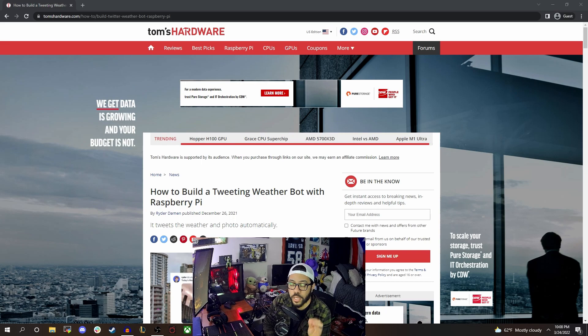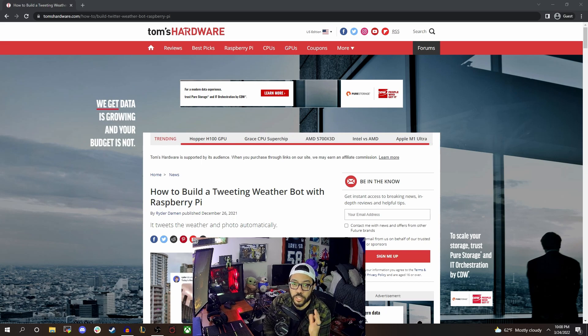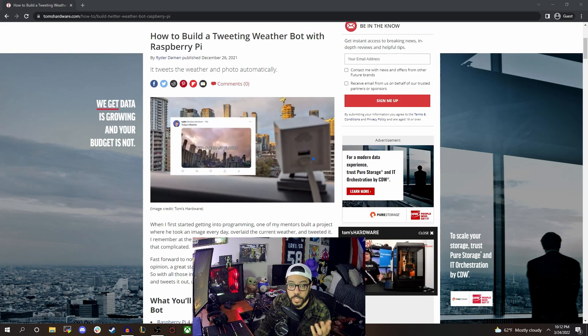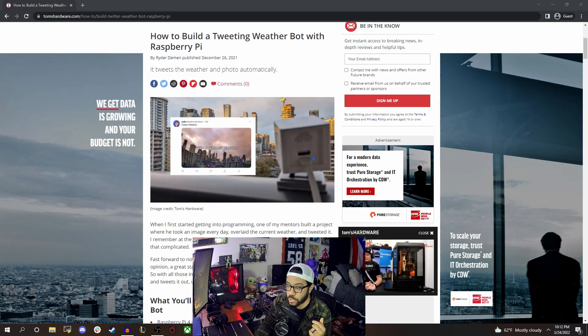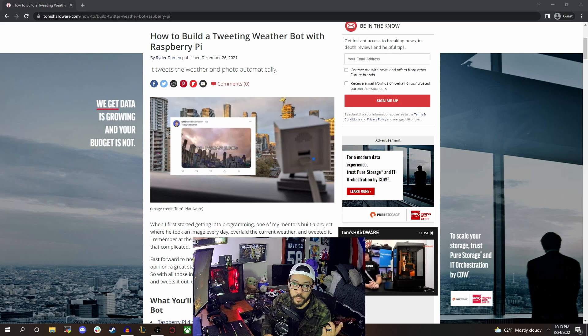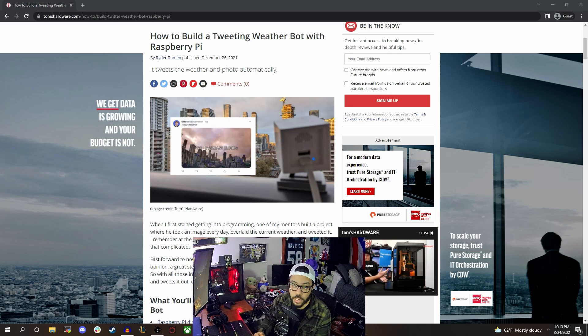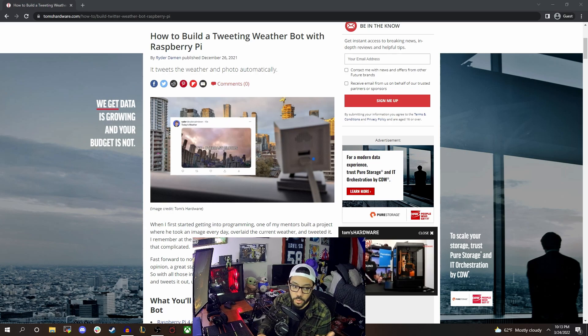So this one's called the tweeting weather bot, and it is exactly what it sounds like. It tweets the weather, but trust me, it's cooler than it sounds. So basically all it does is it does a quick ping to the internet, grabs the weather, grabs a quick picture from the camera attached and poses them together in one single pretty cool image. And it tweets that to your Twitter account or one you set up for it.